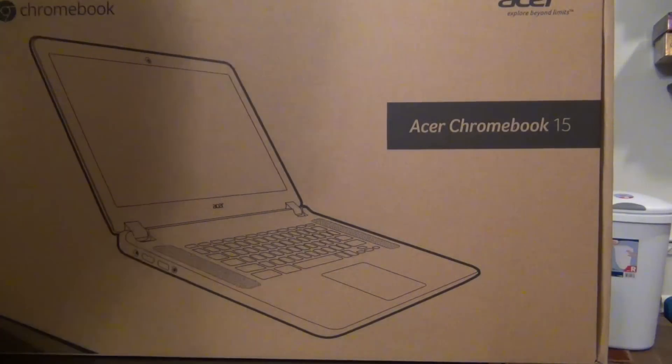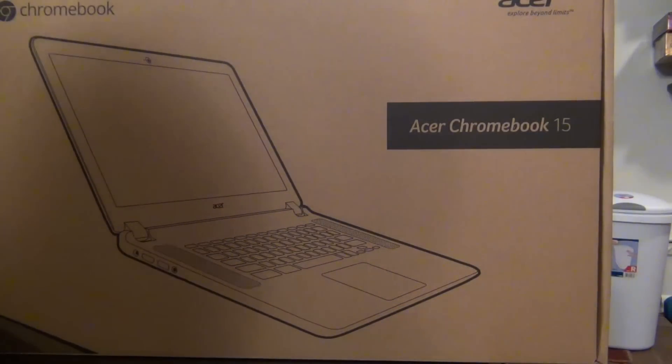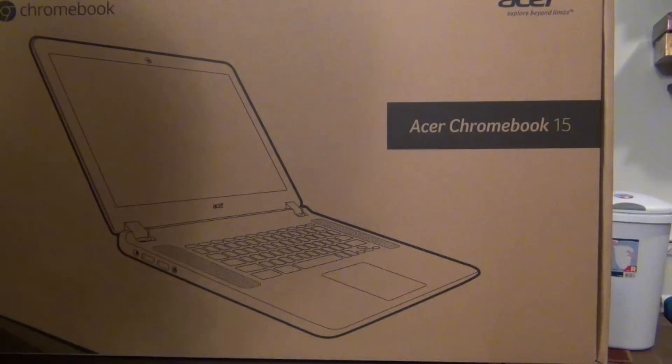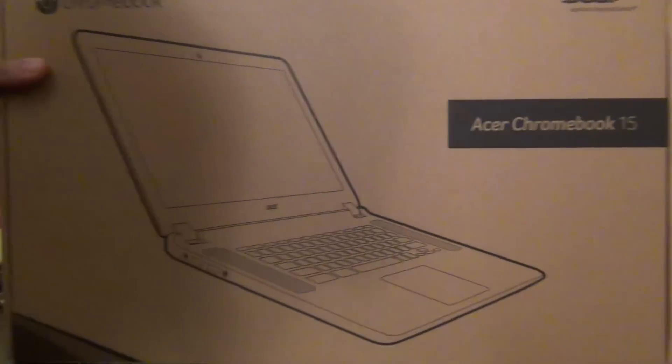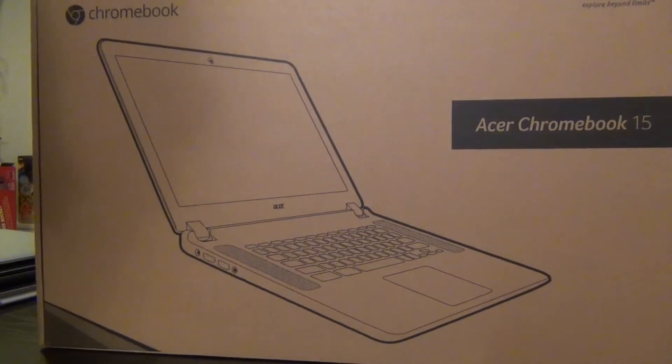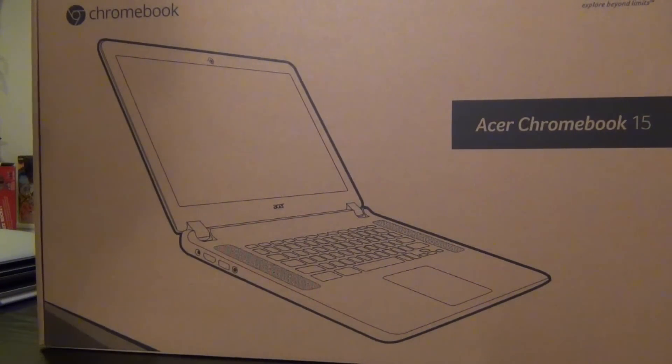This is Voltron 00x. I just wanted to do a quick unboxing of the Acer Chromebook 15.